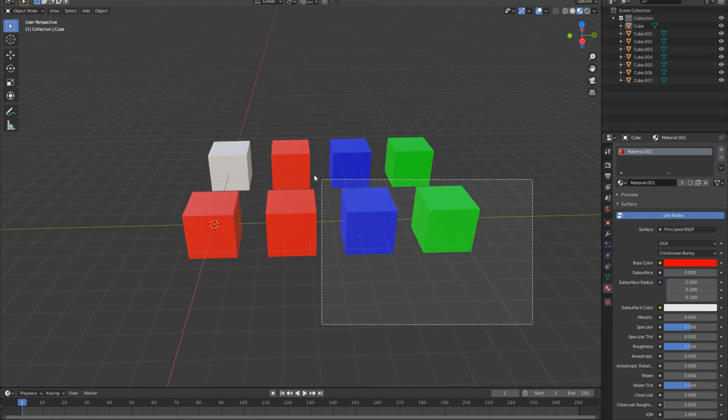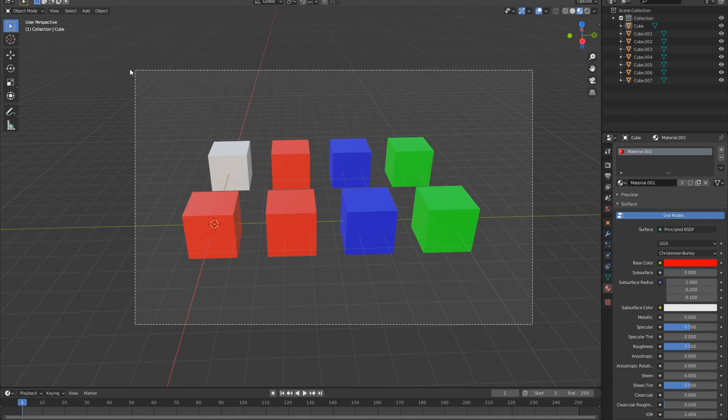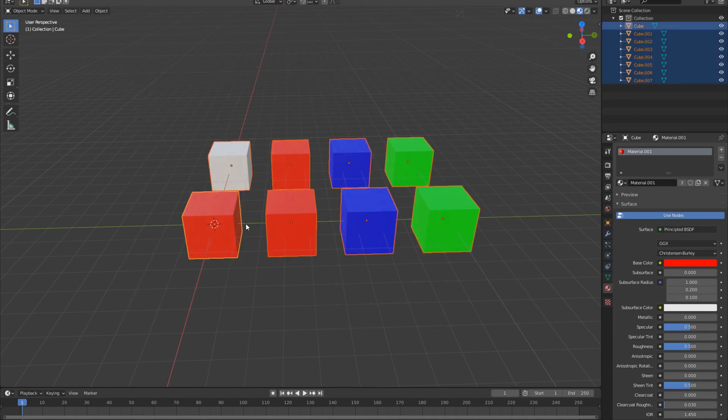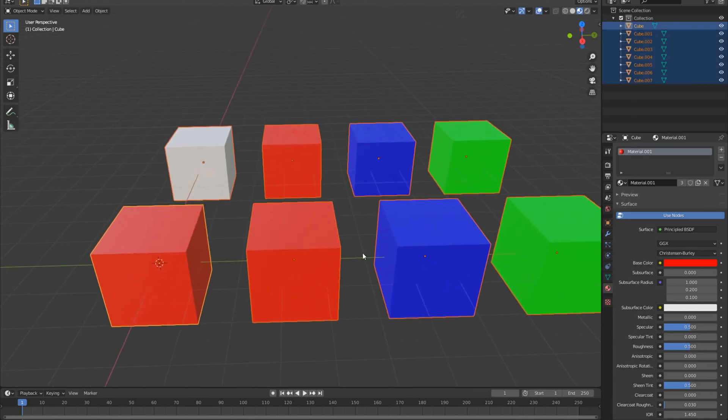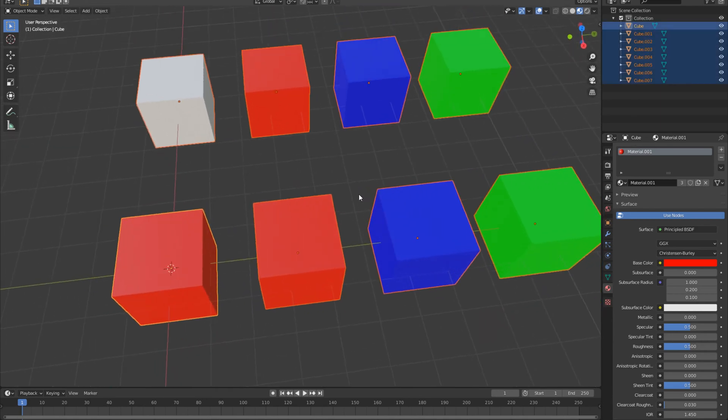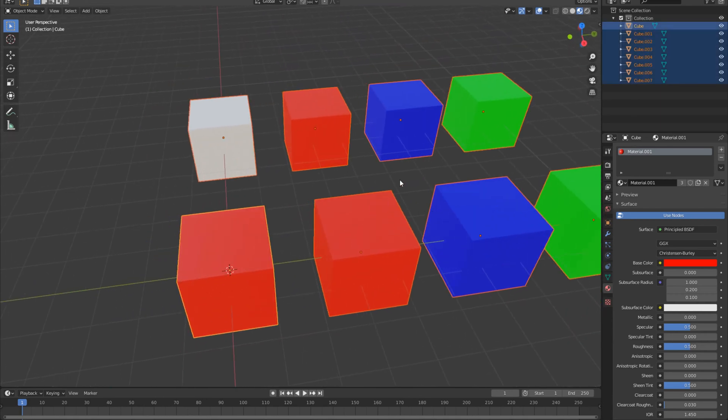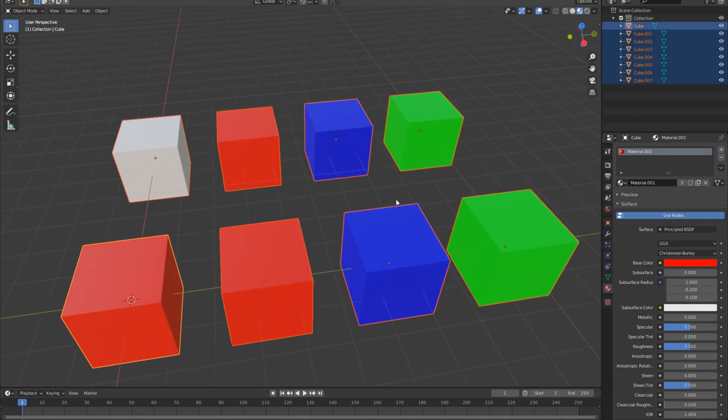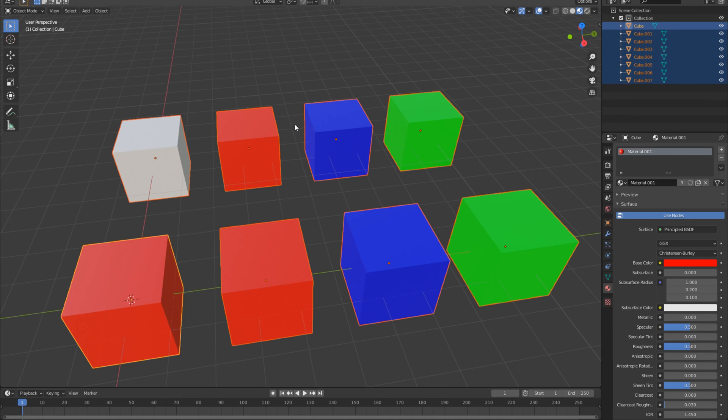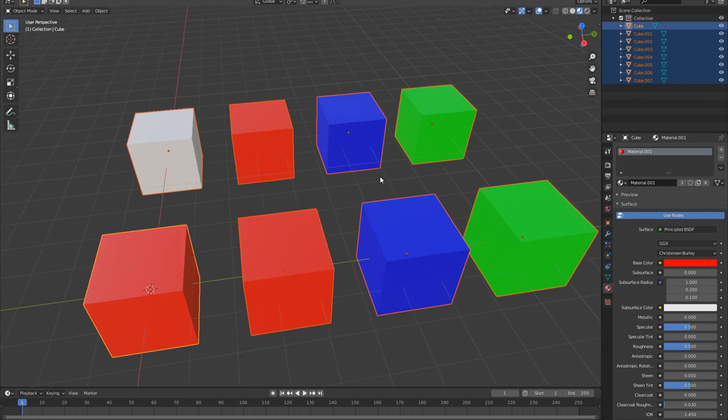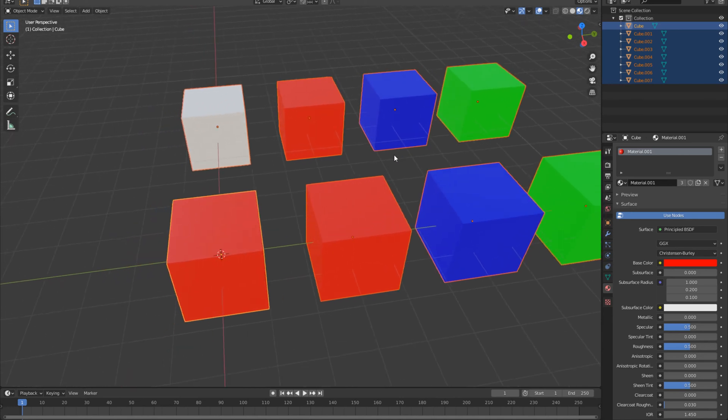So I can select everything by pressing B using the box select mode and I can select all of my objects here. Now, as you can see, the majority of these are outlined in a deep orange-red color here...